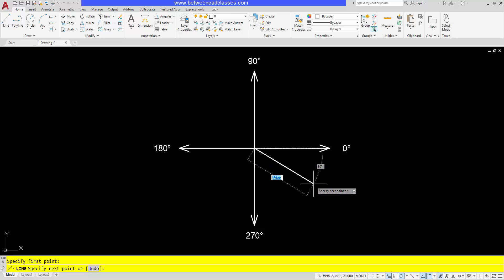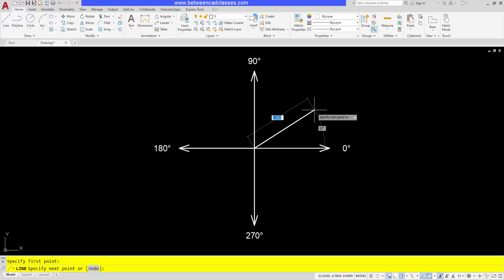So basically the thing here is it just depends on where my mouse is. If my mouse is down below, it's going to draw down. If my mouse is above, it's going to draw up. So this time I'll put in two and then tab over to the angle box, then 30 and then enter.